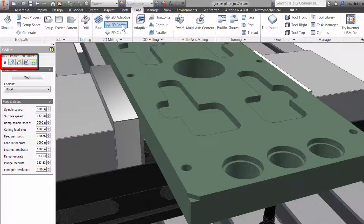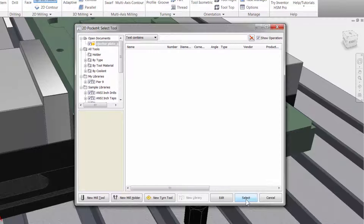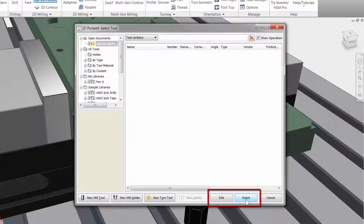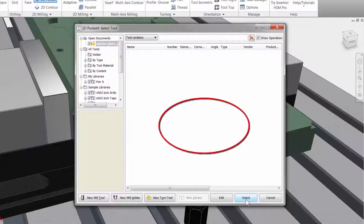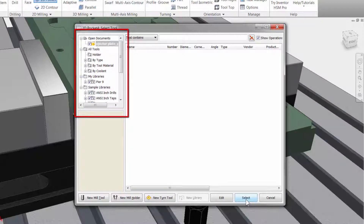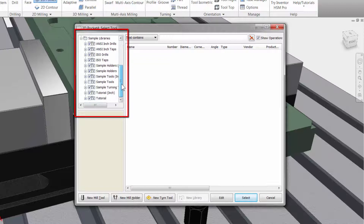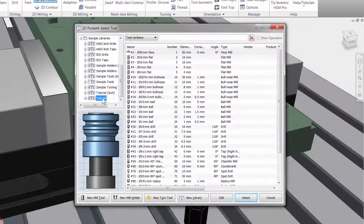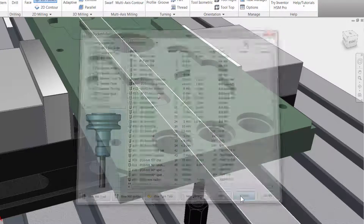The first tab is always where you select your tool and input your Feeds and Speeds. Let me click on the tool button to access the tool library. At the bottom you can create a new mill tool, new tool holder, new turning tool, and then edit and select tools when we add them in our workspace. I will select the cutter from the tool library to the left. I'm going to scroll down and select the tutorial folder — here I have a 10mm flat end mill. Let me click once to highlight the tool and click select.